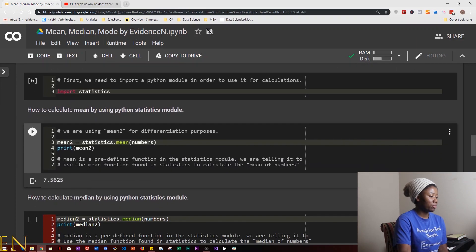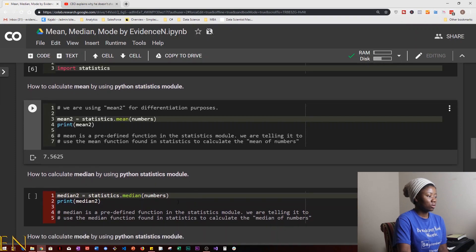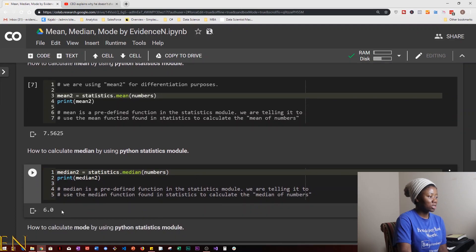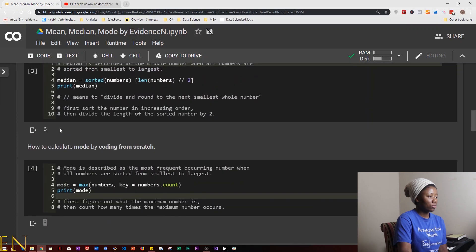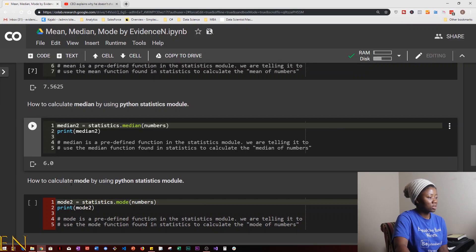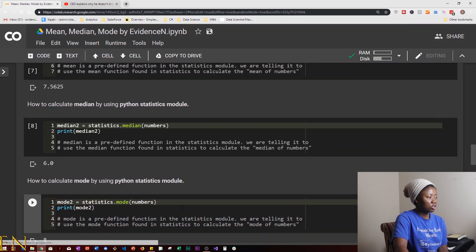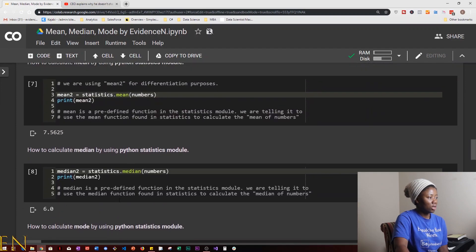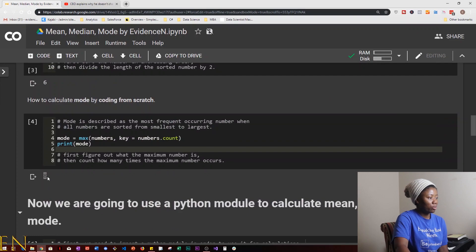Now let's calculate median using the Python statistics module. We set median2 equal to statistics.median(numbers), then print median2. As you can see, the median comes out to be 6 — exactly what we got when we coded it from scratch. Next, we calculate mode using the statistics module: mode2 is equal to statistics.mode(numbers). As you can see, the mode comes out to be 8, which also matches what we got from scratch.